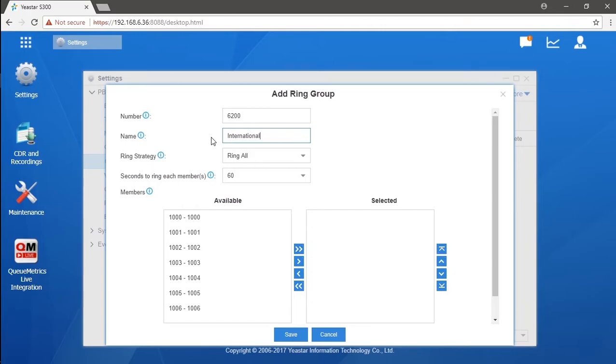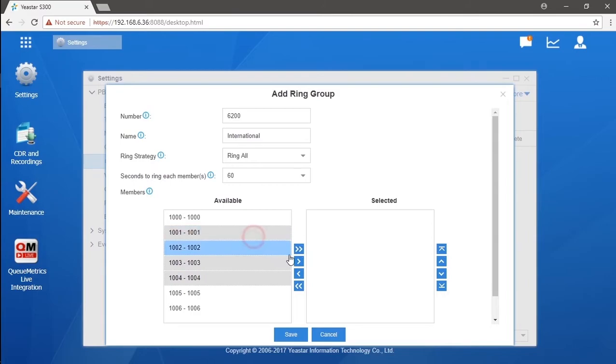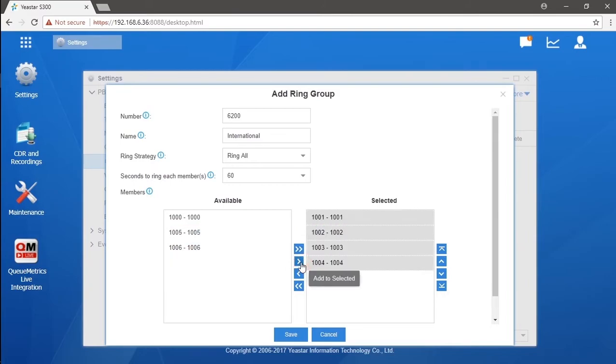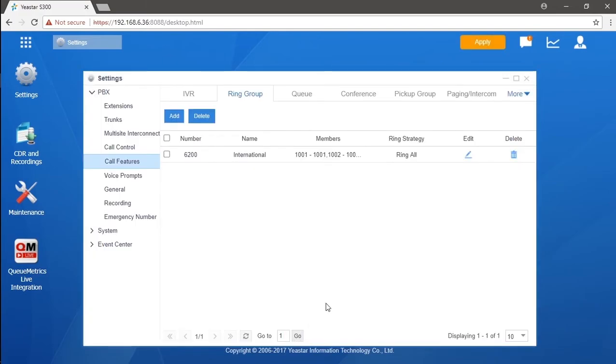If you're not clear about the ring group setups, subscribe to our channel. You could get the video episode for the configuration.